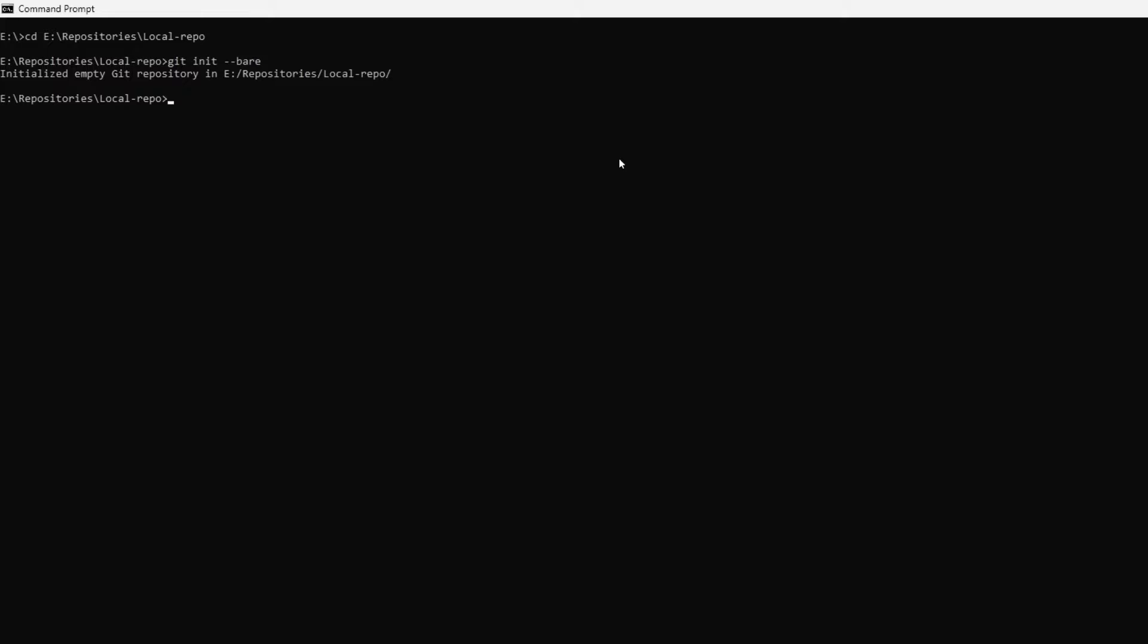Note that the bare flag makes a repository that doesn't have a working directory, making it impossible to edit files and commit changes in that repository. In other words, you create a bare repository to push and pull from, but you never directly commit to it.